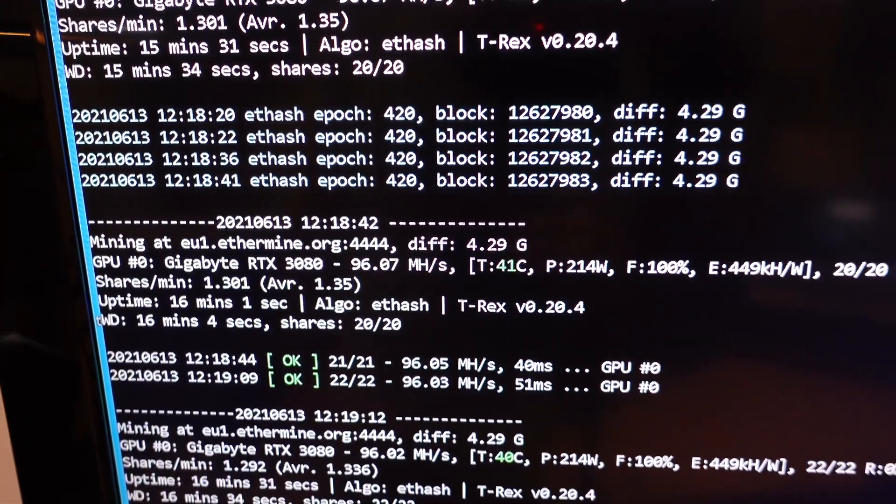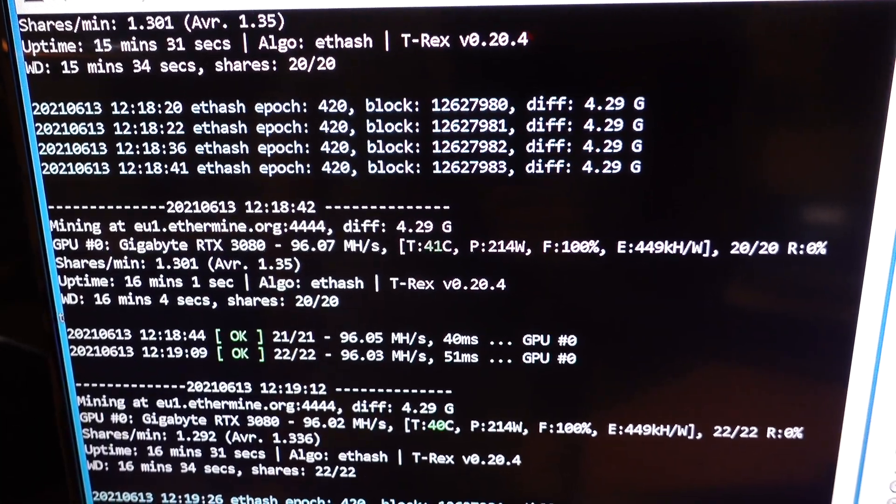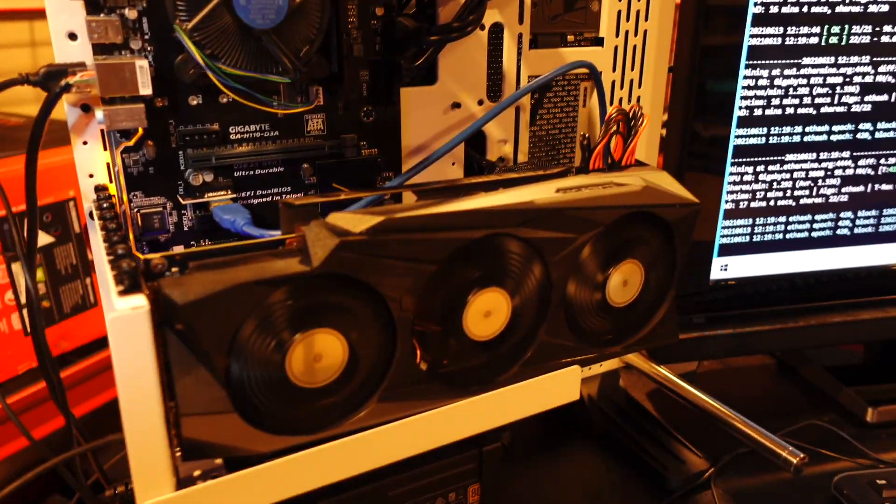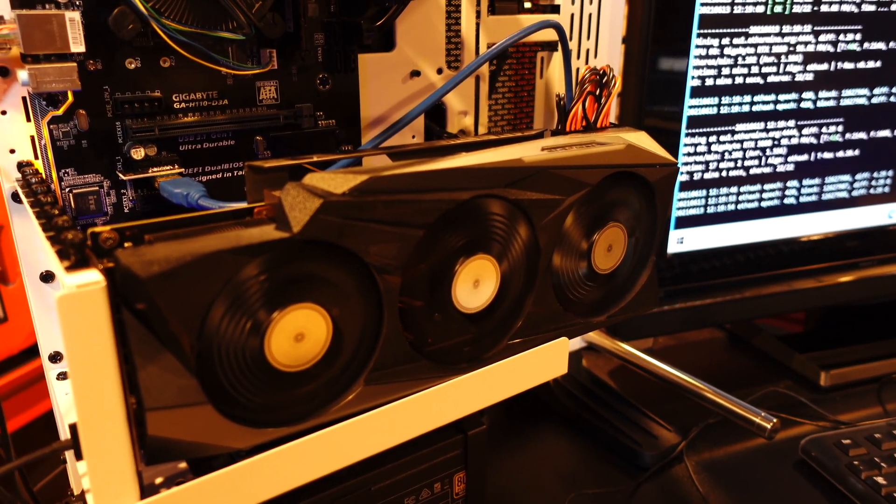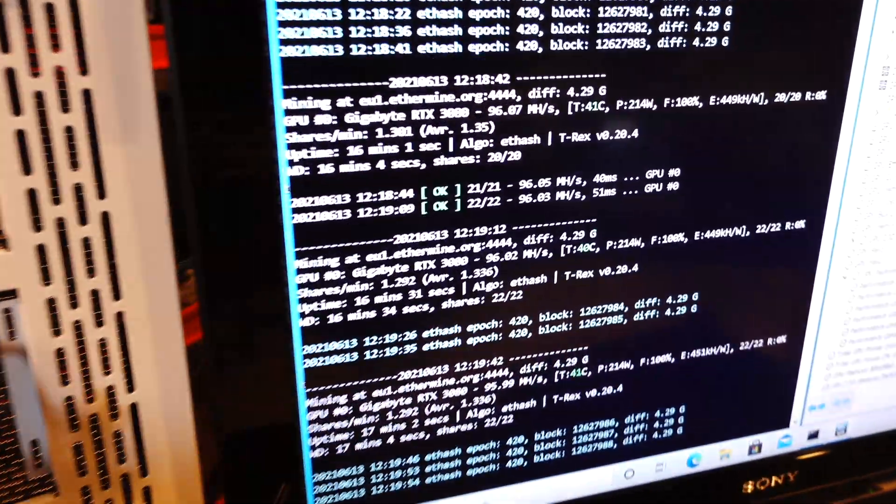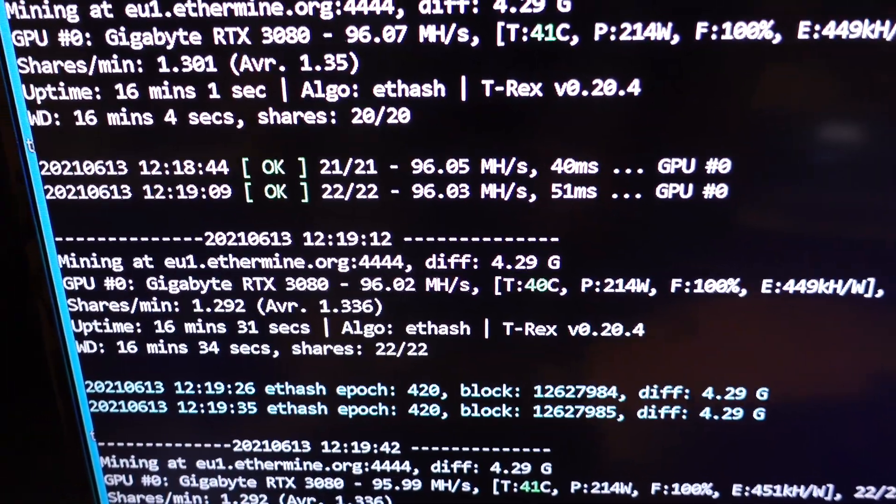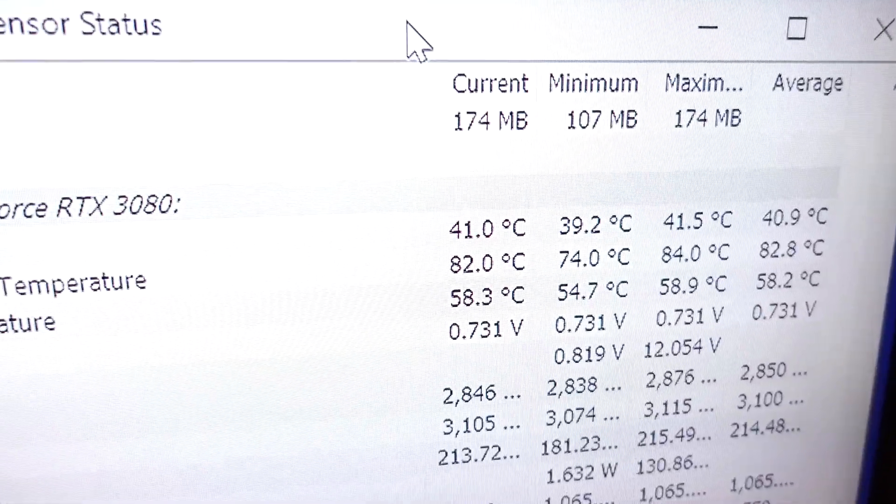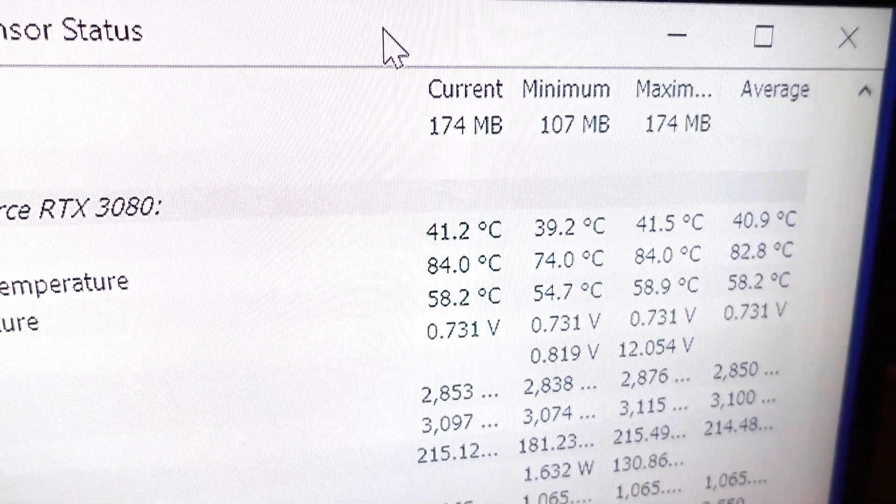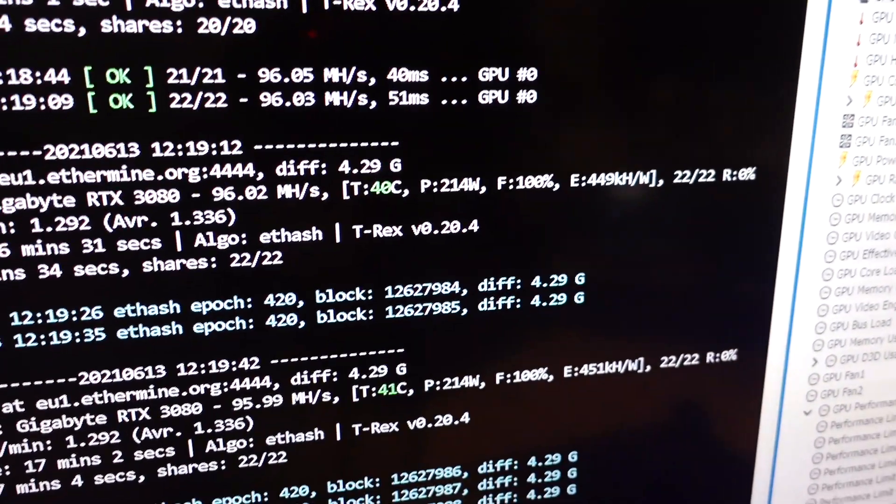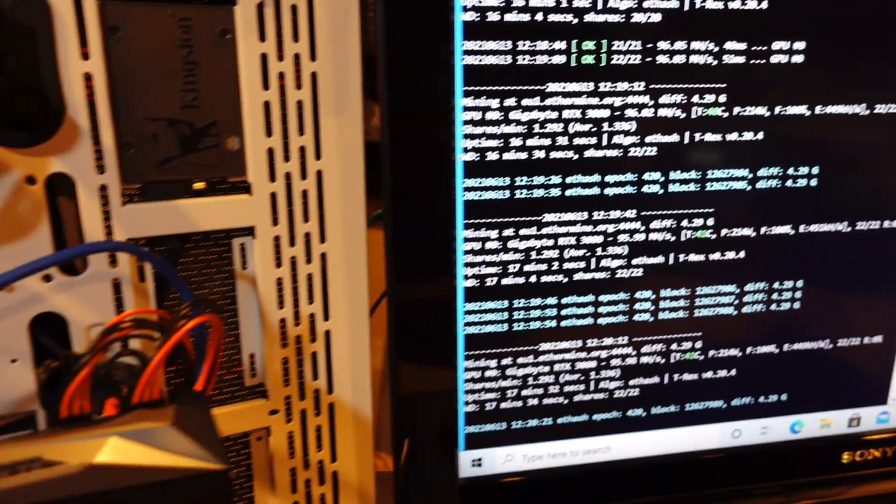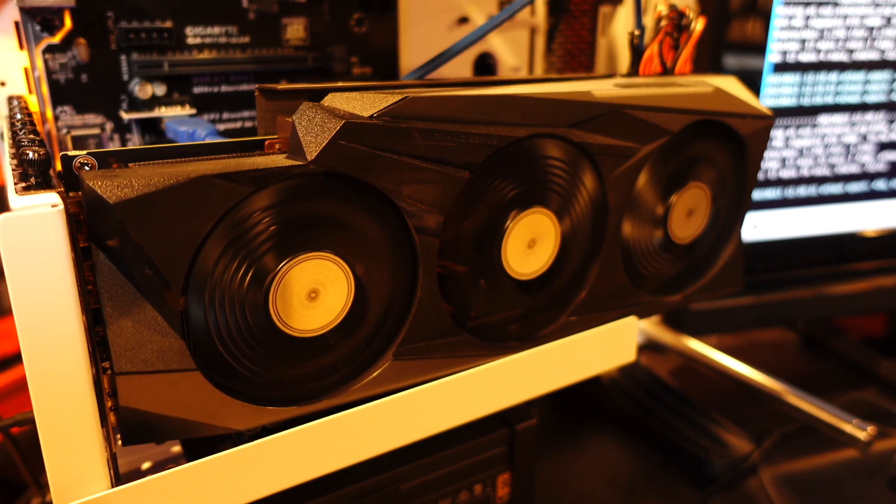In MSI Afterburner, I got the memory overclock at 950. If I go any more than that on this GPU, it just really doesn't like it. It'll crash. It's just not a good memory overclocker, this one that I got. I know that there's plenty of 3080s that can get up to 100 mega hash, no problem. This is just not one of them. That's okay. Super happy with those results. I still can't believe that memory junction temperature difference. I mean, almost 30 degree difference, which is wild.